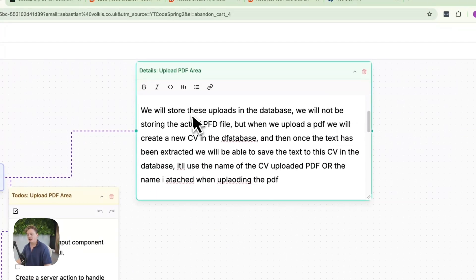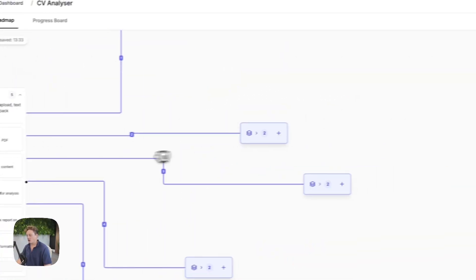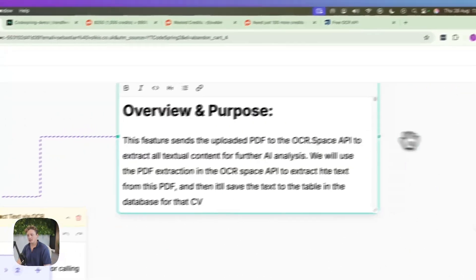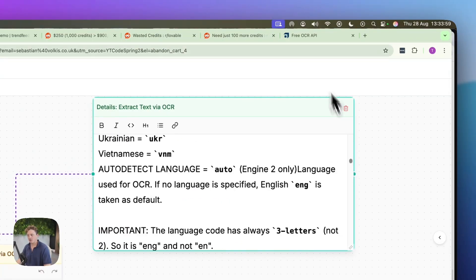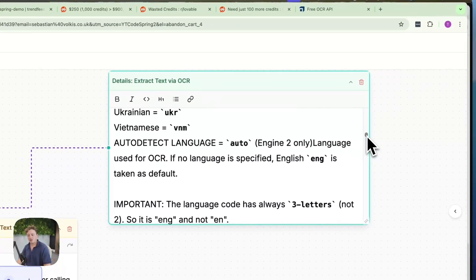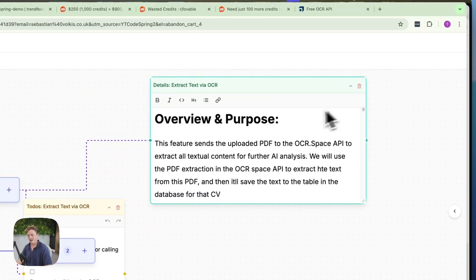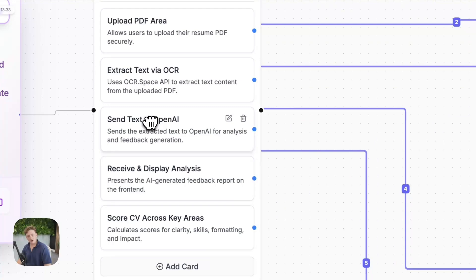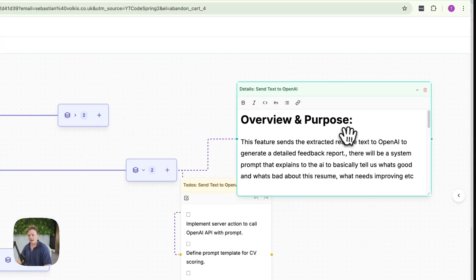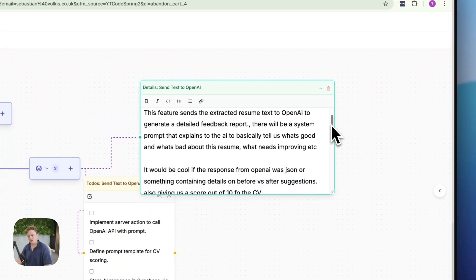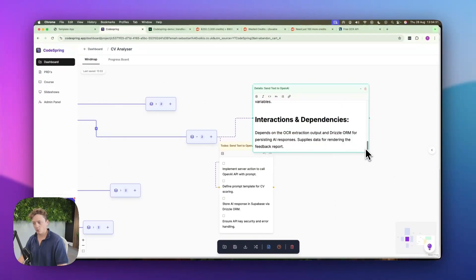I've added extra detail explaining how I want it to work — the upload PDF area allows authenticated users to upload their files securely to the application. Then for the extract text via the OCR API, we can expand this as well, and you can see that the AI has planned out exactly how it wants this to work. I've actually gone ahead and added in the documentation from OCR Space on how to do this. We're also bringing out a feature that will pull this documentation for you automatically. And we've also got the feature to send the text to OpenAI — I've described the overview of what I want this to do and the information I'd like the AI to analyze, and it's described the user journey and workflow for all of this.